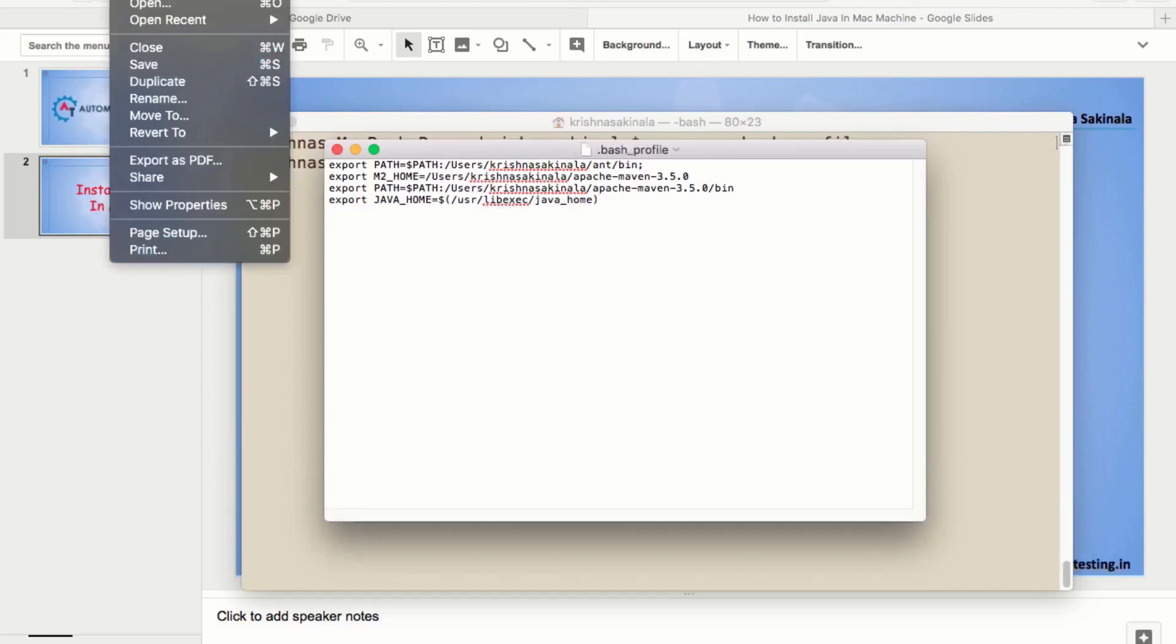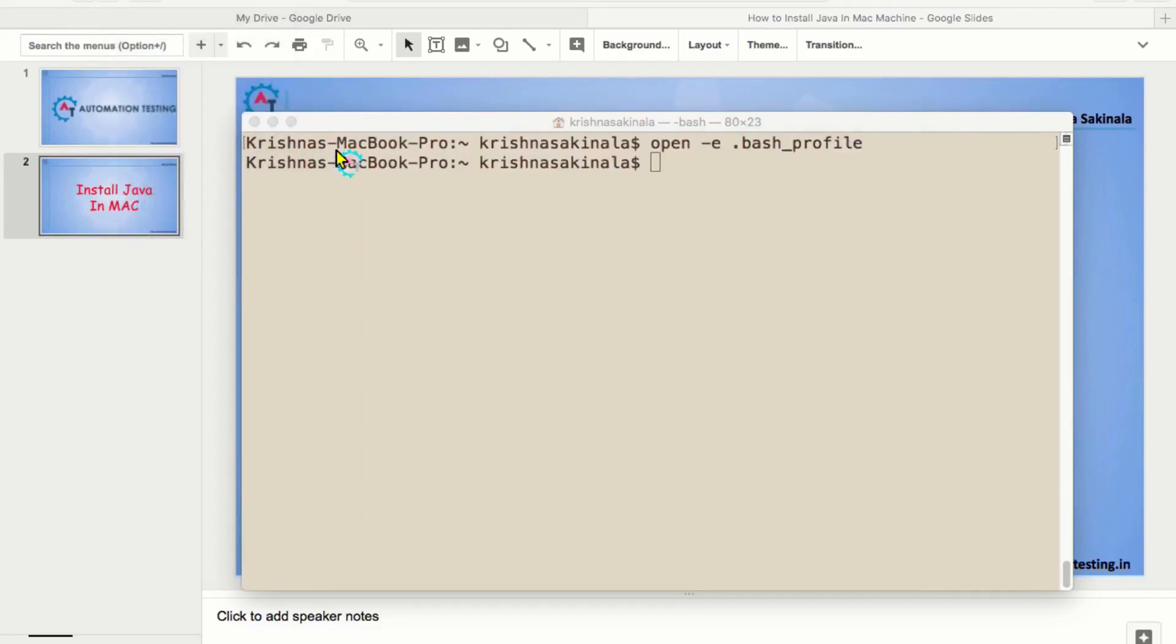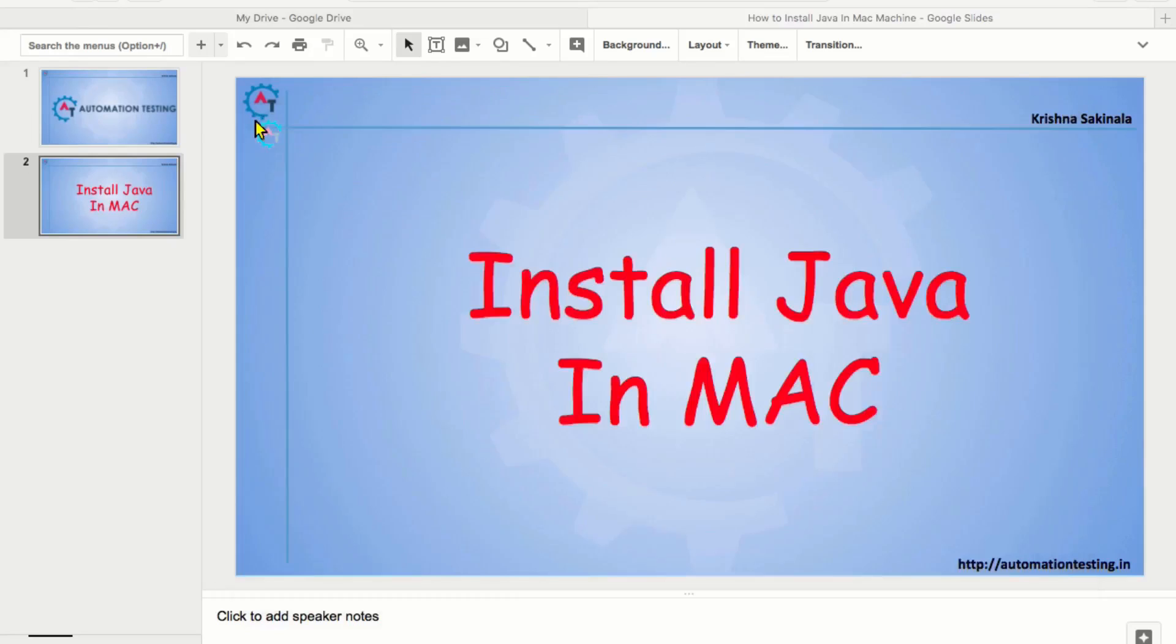Then you go to the file and save and close. Now, you set the environment variable for java. And close the existing terminal. And open a fresh terminal.